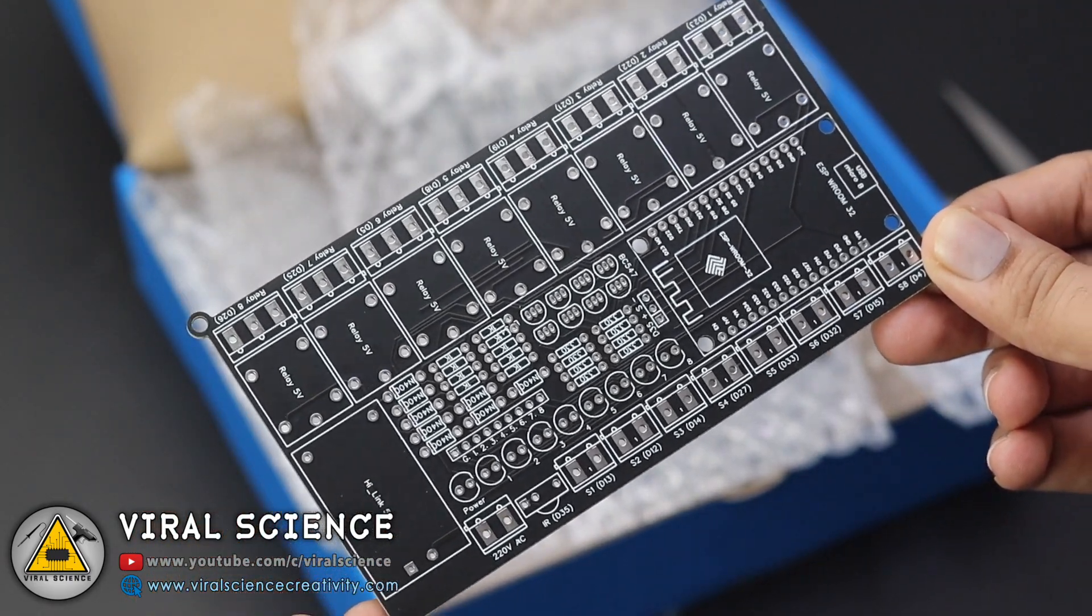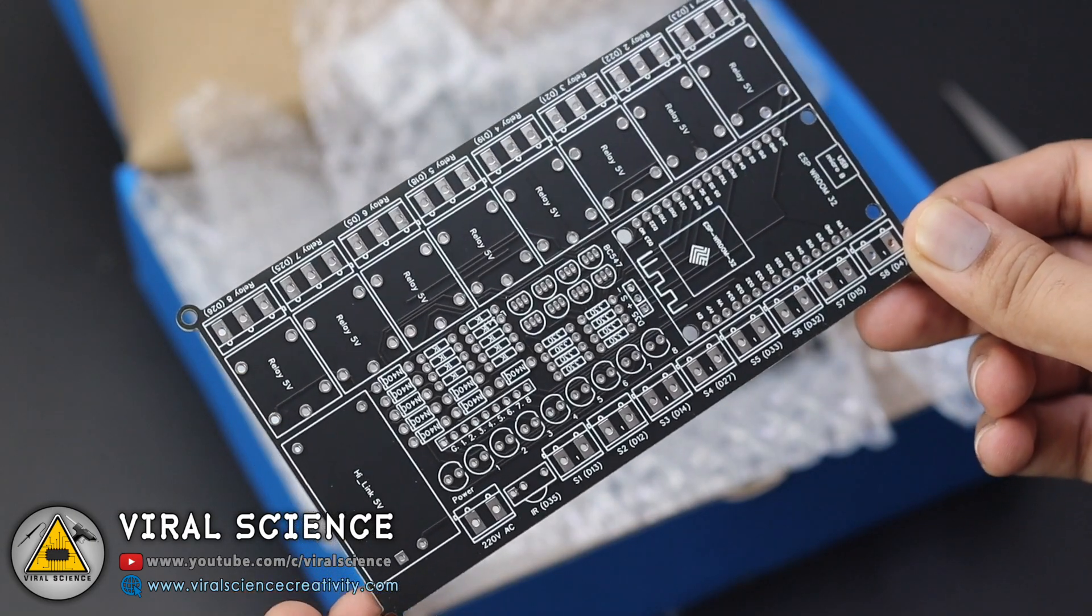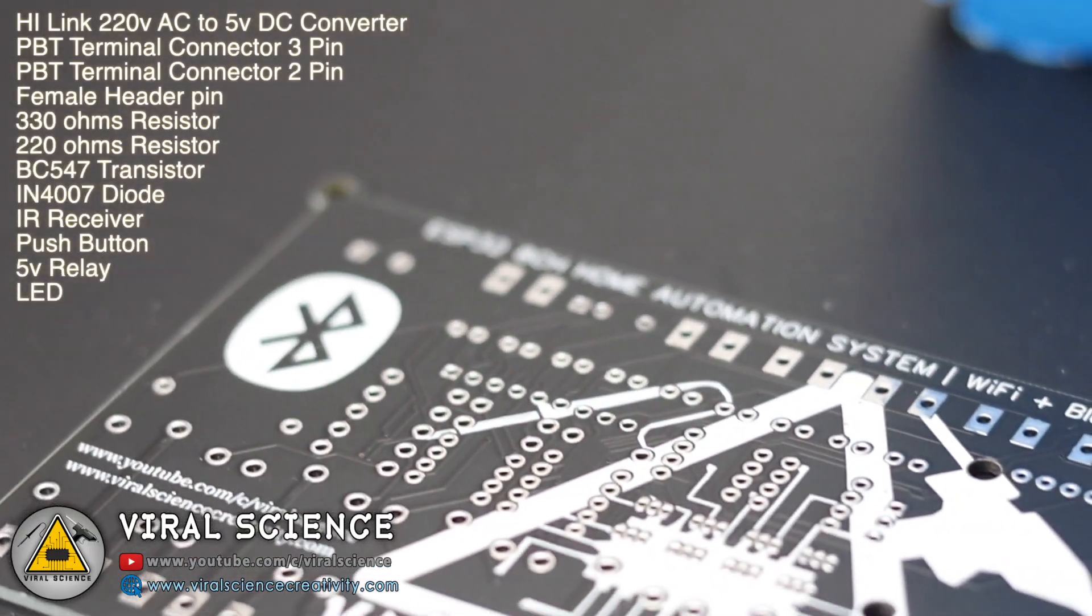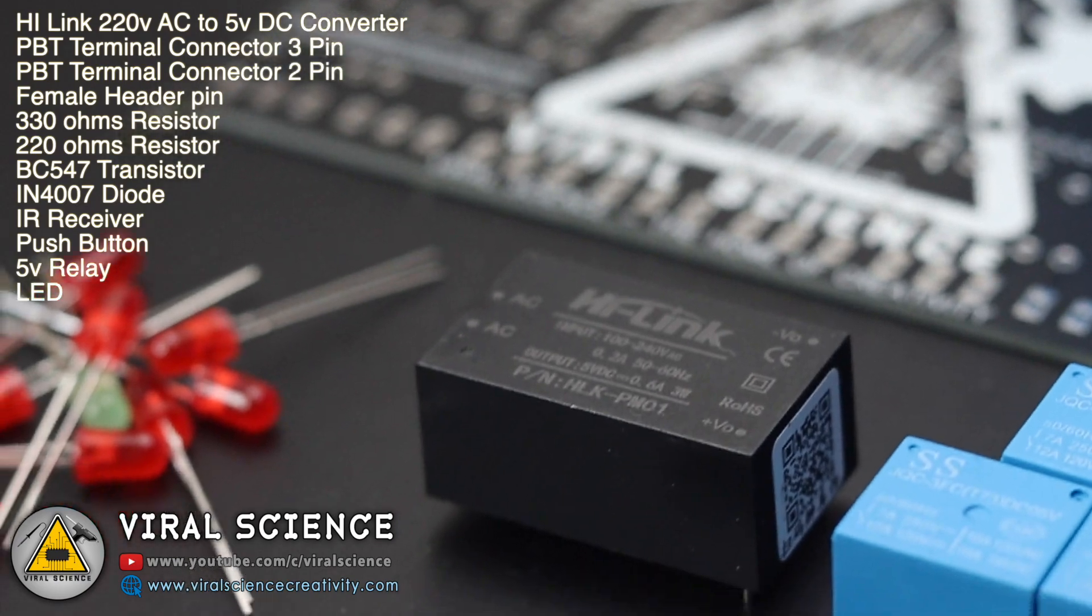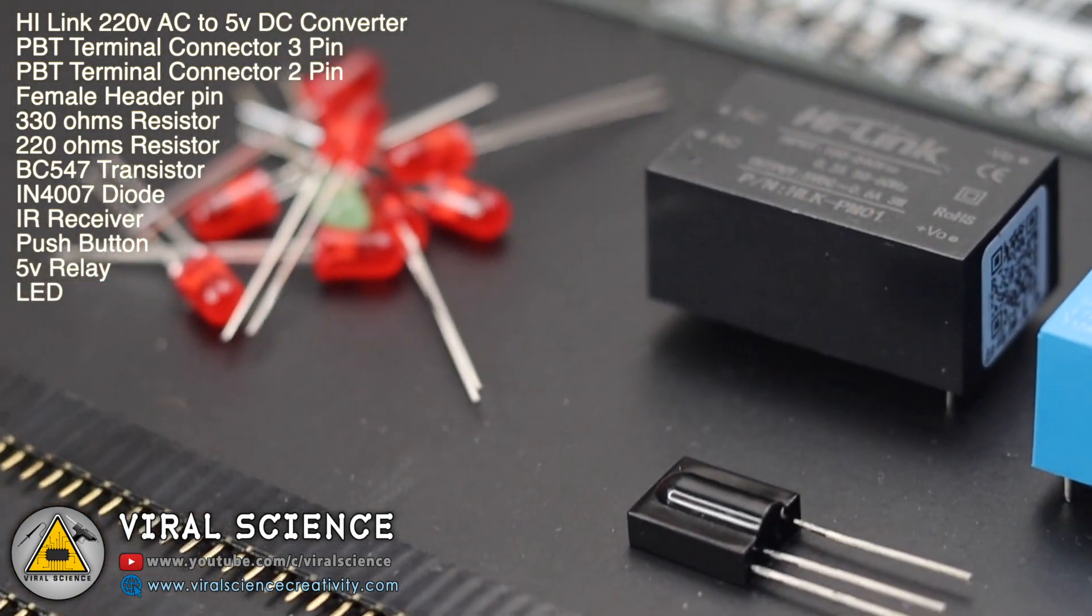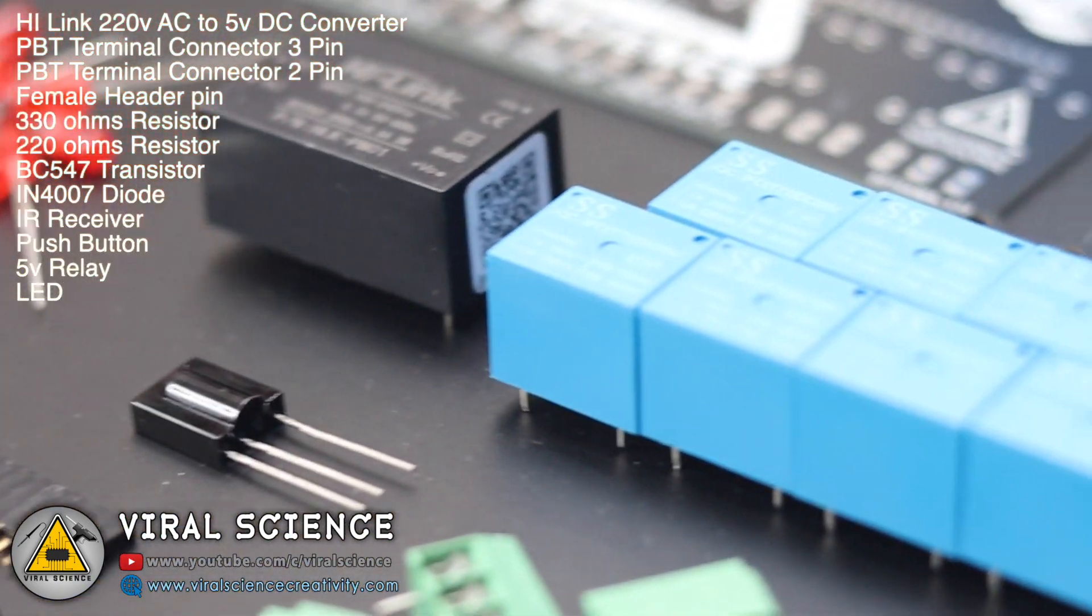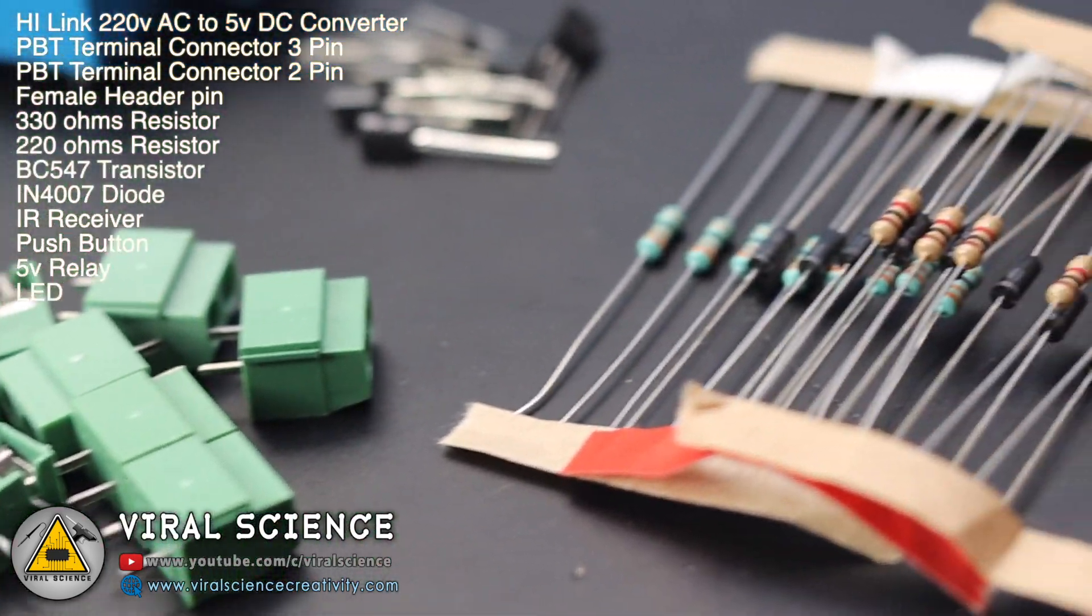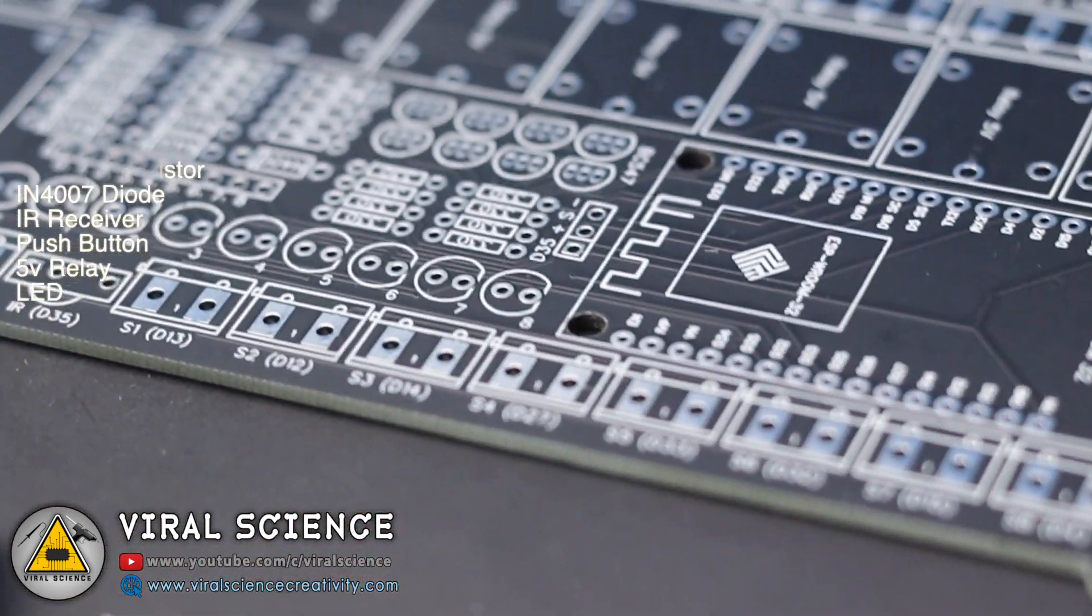So now we will quickly collect all the components which are required for this PCB. I've listed them here, and after getting all this we will assemble these components on our PCB board and start the soldering process.